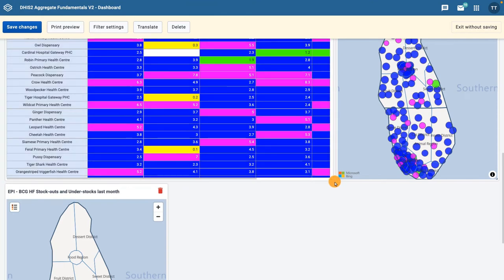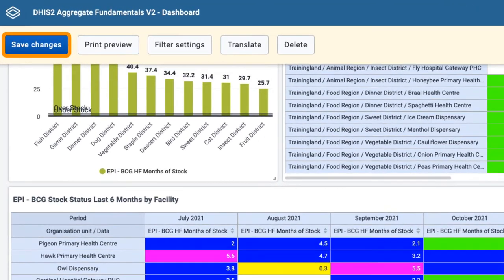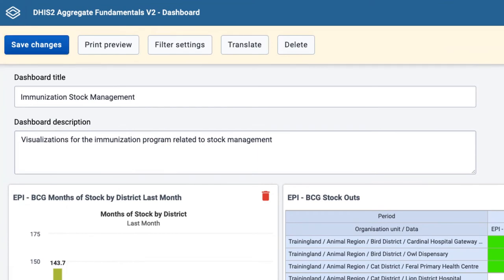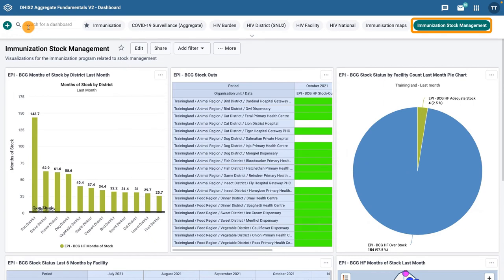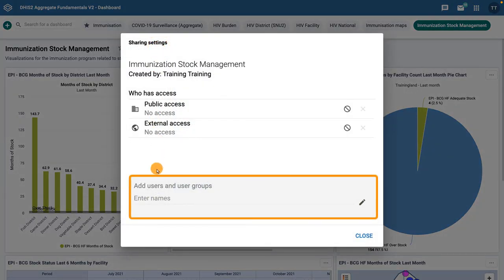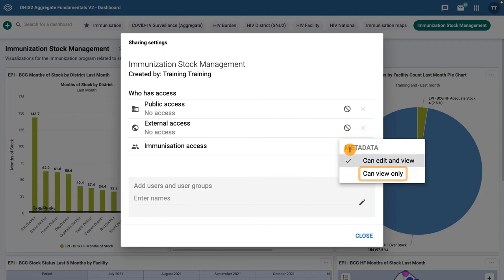Objects can also be deleted from the dashboard by clicking on the red trashcan icon in the top right corner. Click the Save Changes button to save the dashboard and return to the view mode. You can now see your dashboard in the list of available dashboards. If you want to share it, click on the Share button and enter the user or user group you would like to share the dashboard with. By default, users will have permission to edit the dashboard. You can edit their permissions by clicking the pencil icon and selecting Can View Only.